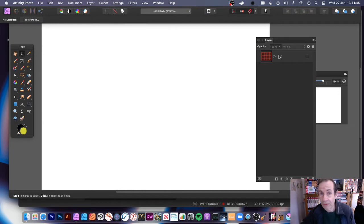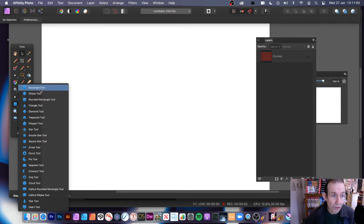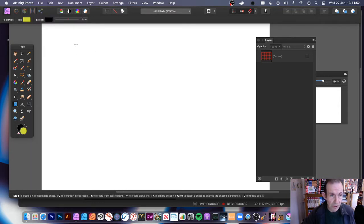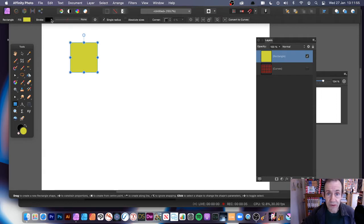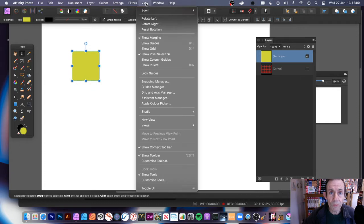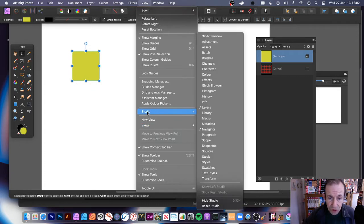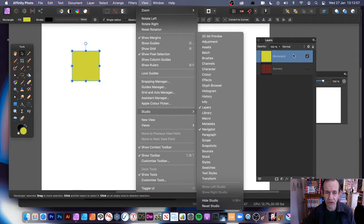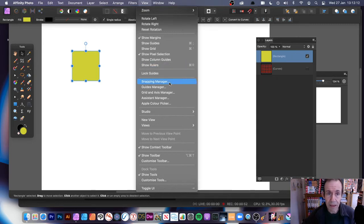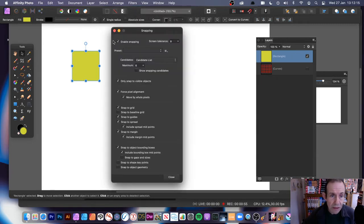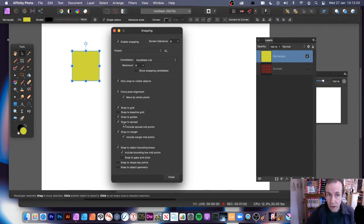I'm going to go over here to the Rectangle tool and hold down the Shift. Now, I've got a different fill colour up there. You can also go to View and Studio and make certain you've got Layers, so you can select all the layers that way. Also, the Snapping Manager — so View and Snapping Manager. Enable Snapping, make certain all the snap-to-grid and all the snap-to-guides options are on.